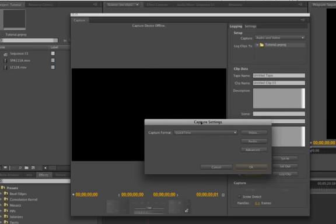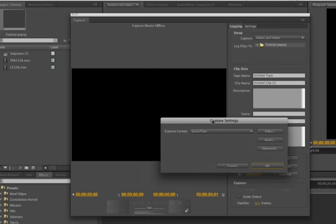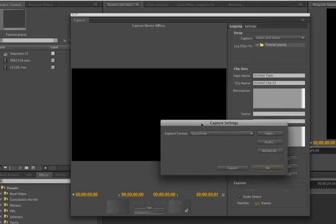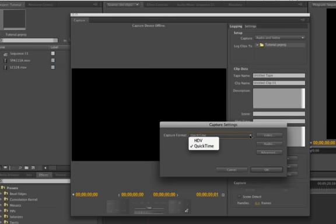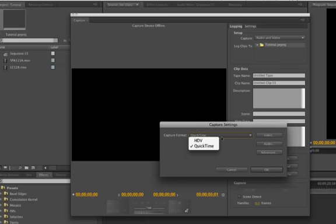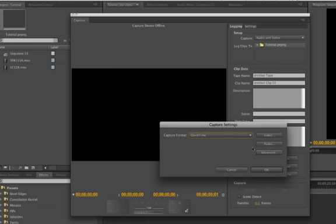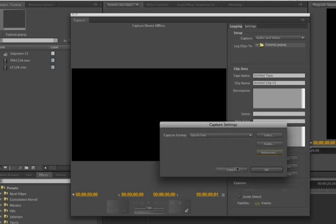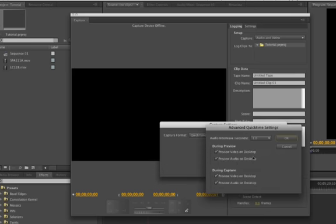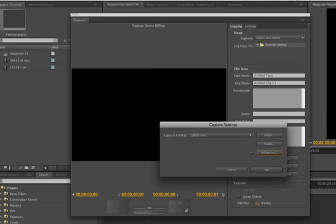So this little dialog will come up first, Capture Settings. It's going to ask you what capture format. I'm on a Mac Pro, so I'm going to capture in QuickTime. You can also use HDV. I don't know why I would want to, but QuickTime is what I'm going to choose. You have other options here of course to look at, but just leave them all default. Choose QuickTime.